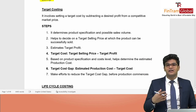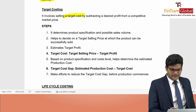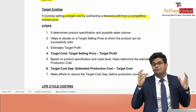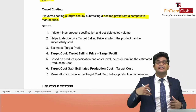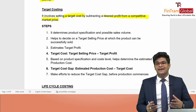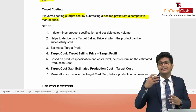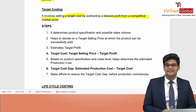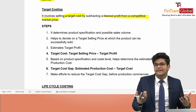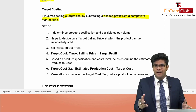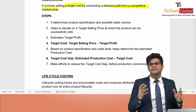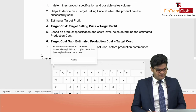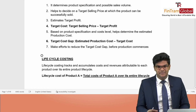Target costing involves setting a target cost by subtracting the desired profit from a competitive market price. You determine the sales volume and selling price, then deduct the desired profit to get the target cost. After the target cost is determined, you estimate costs based on realistic activities, then compare the estimated cost with the target cost — the difference is called the cost gap. Our ultimate objective in target costing is to reduce that cost gap.